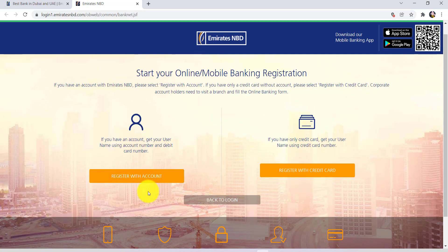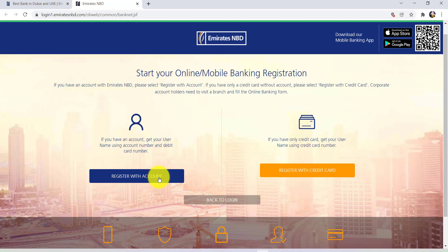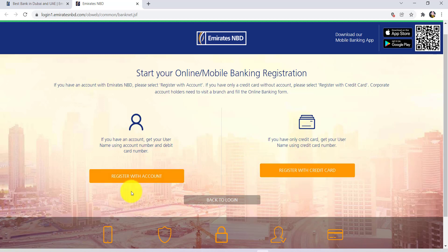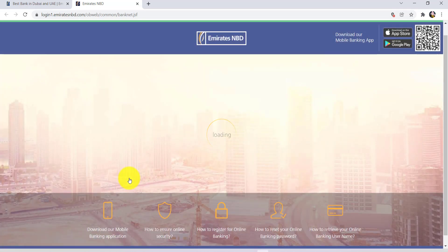Now if you have an account you can get your username using your account number and debit card number, so you need to register with account. If you have only a credit card then you get your username using credit card number, so you can go with register with credit card. Here I'll be going with register with account.